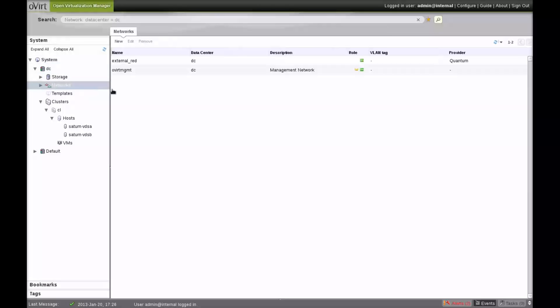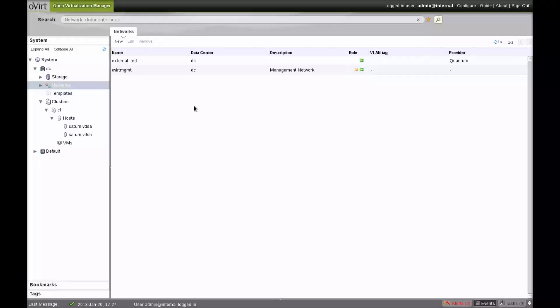As we can see in the network's view, we have two VM networks on the data center. One is the management network which is internal to oVirt, and one is the external RED network which is provided by Quantum.